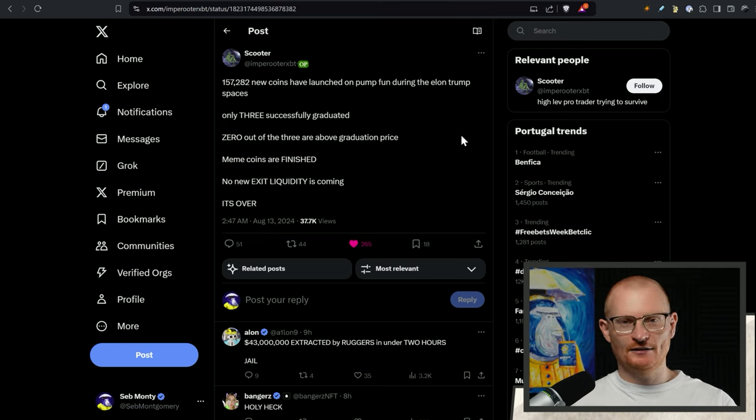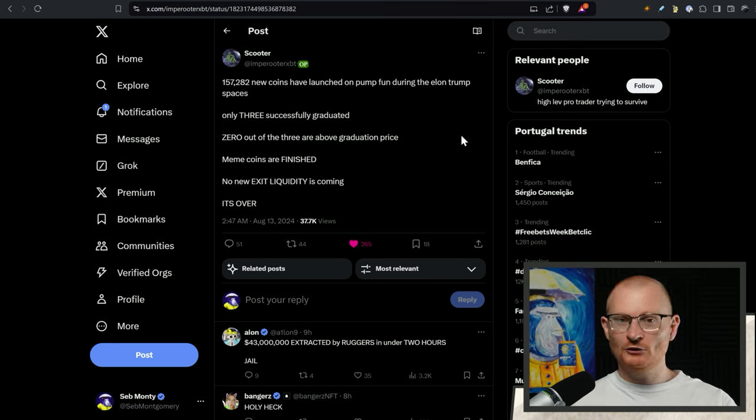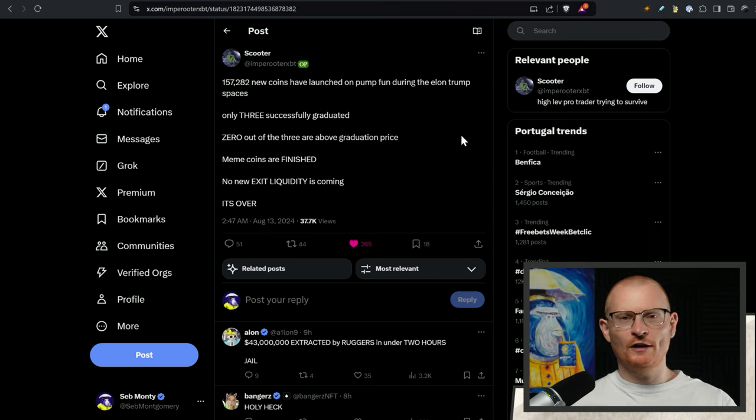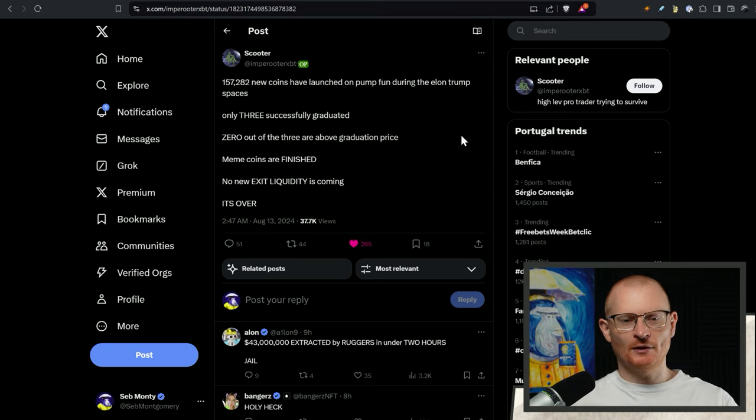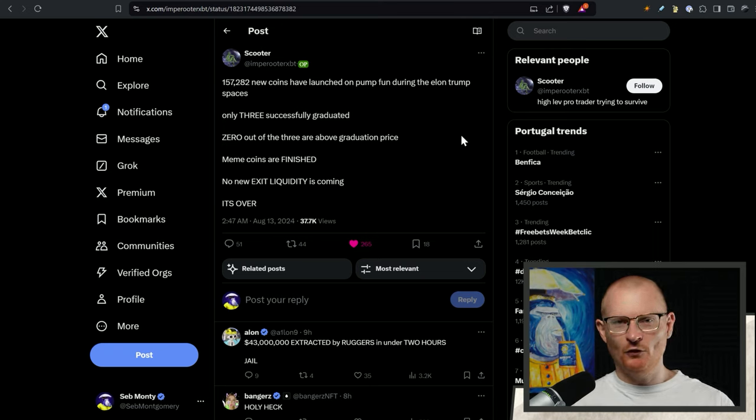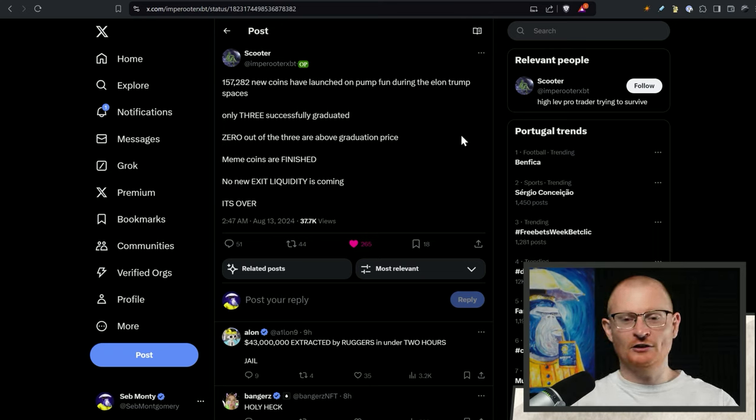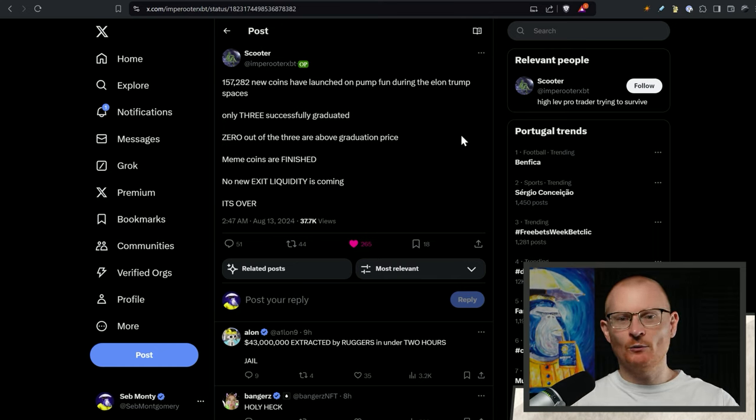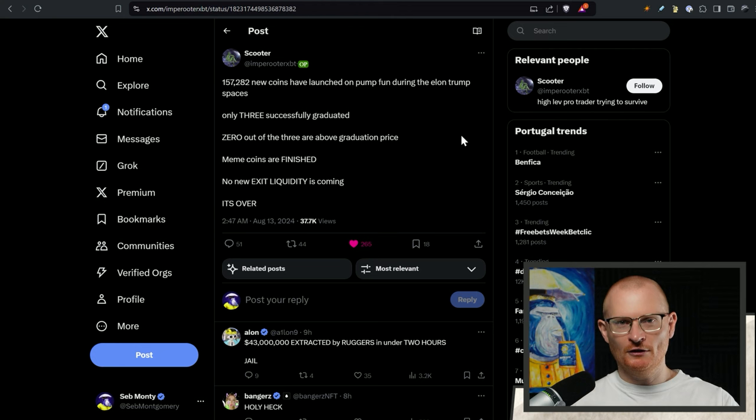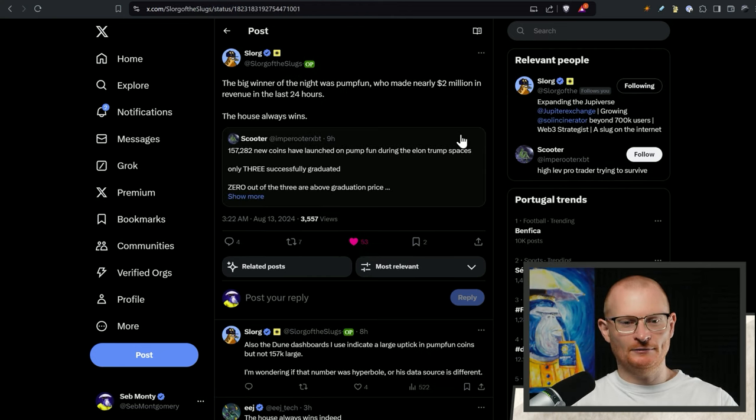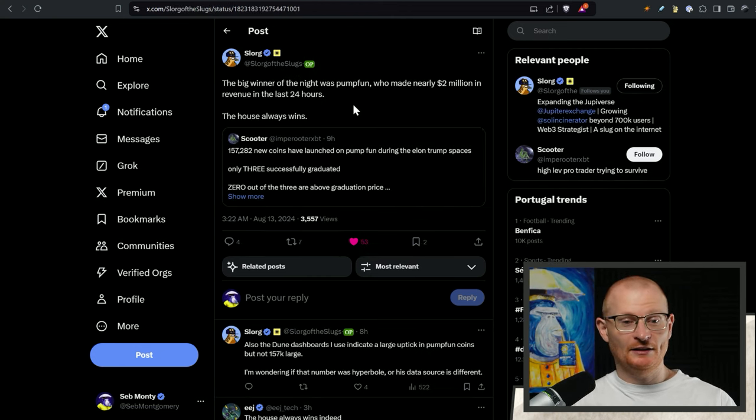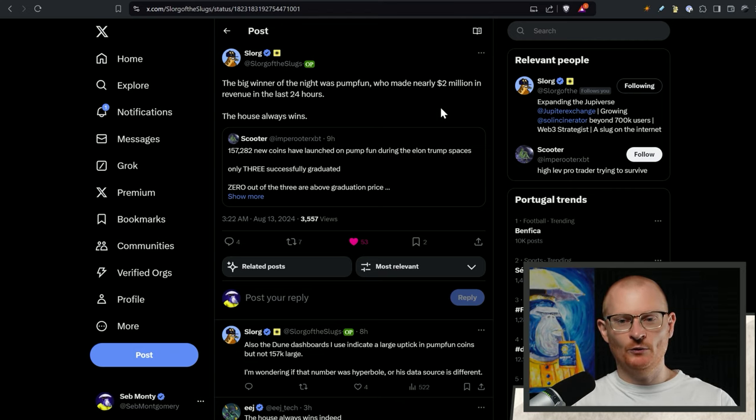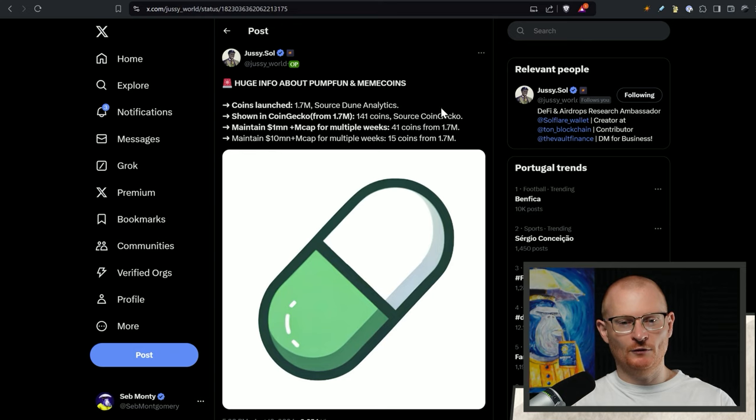Zero out of the three are above graduation price. And this is where Solana meme coins you can launch but the vast majority of time now we're well over 99.9% time you lose money. So I think it's time that we form convictions on things that we think are actually going to be decent and we don't go off this occasional lottery winner that wins big. Essentially what Slog says is completely accurate. The big winner of the night was PumpFun who made nearly two million in revenue in the last 24 hours. The house always wins unfortunately.